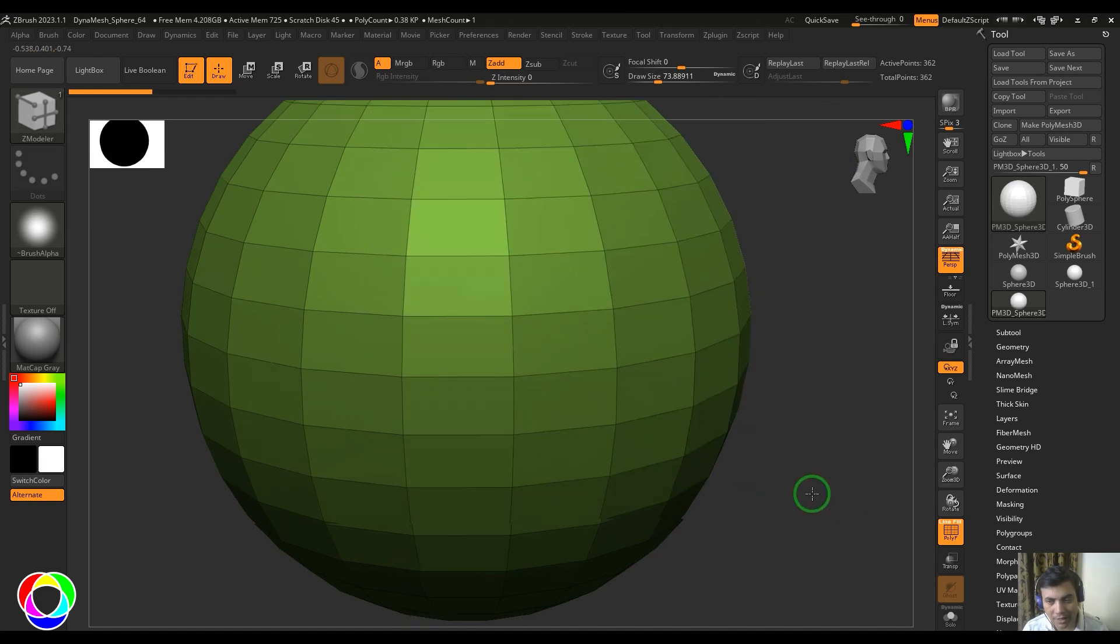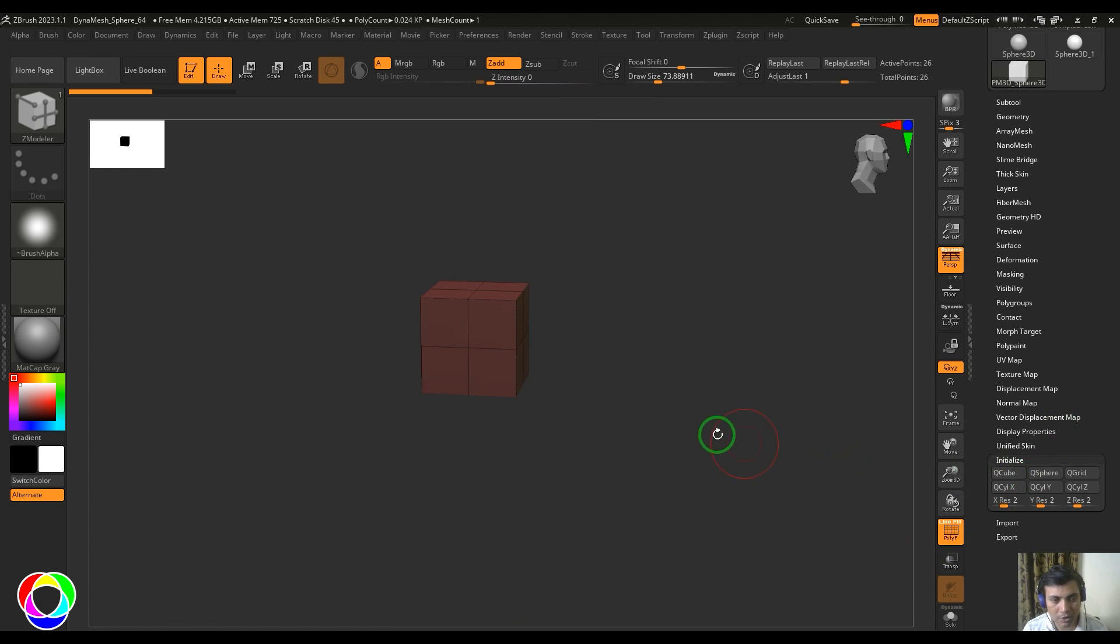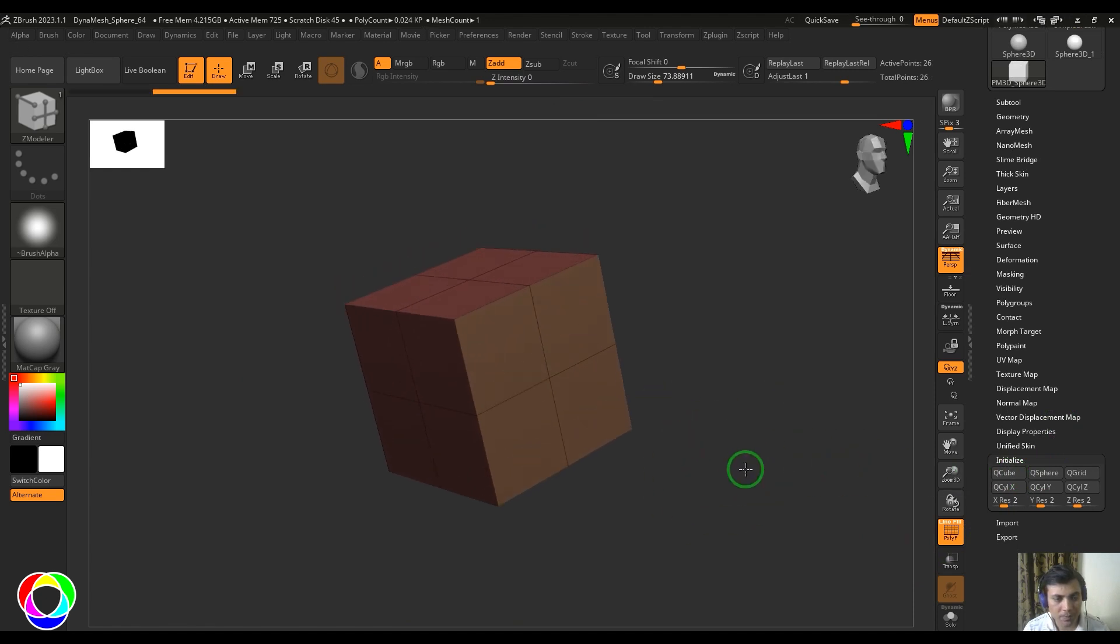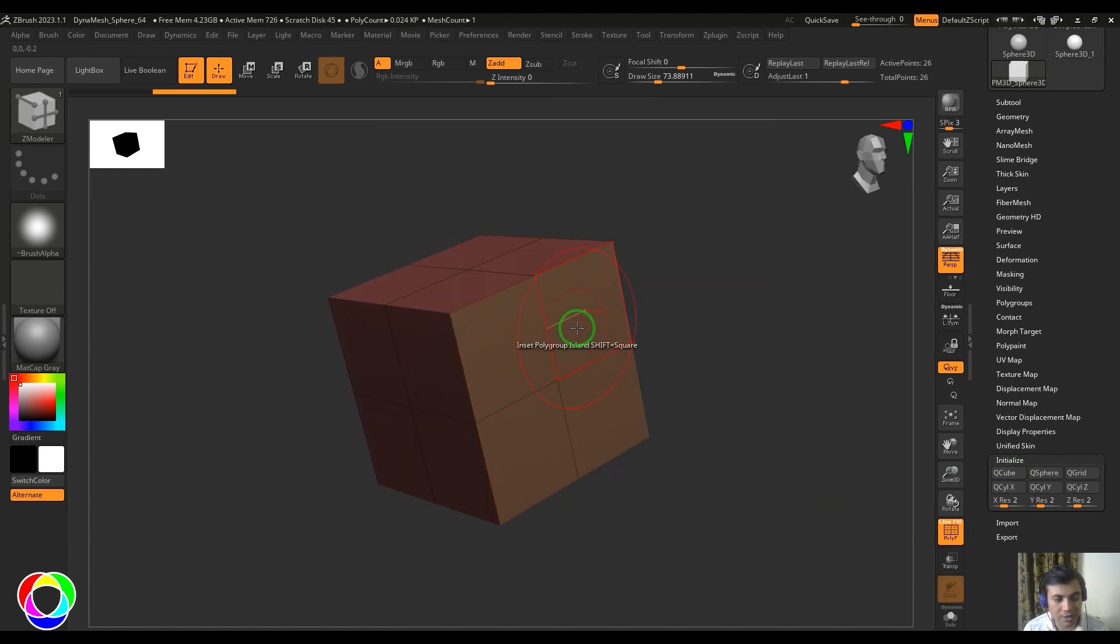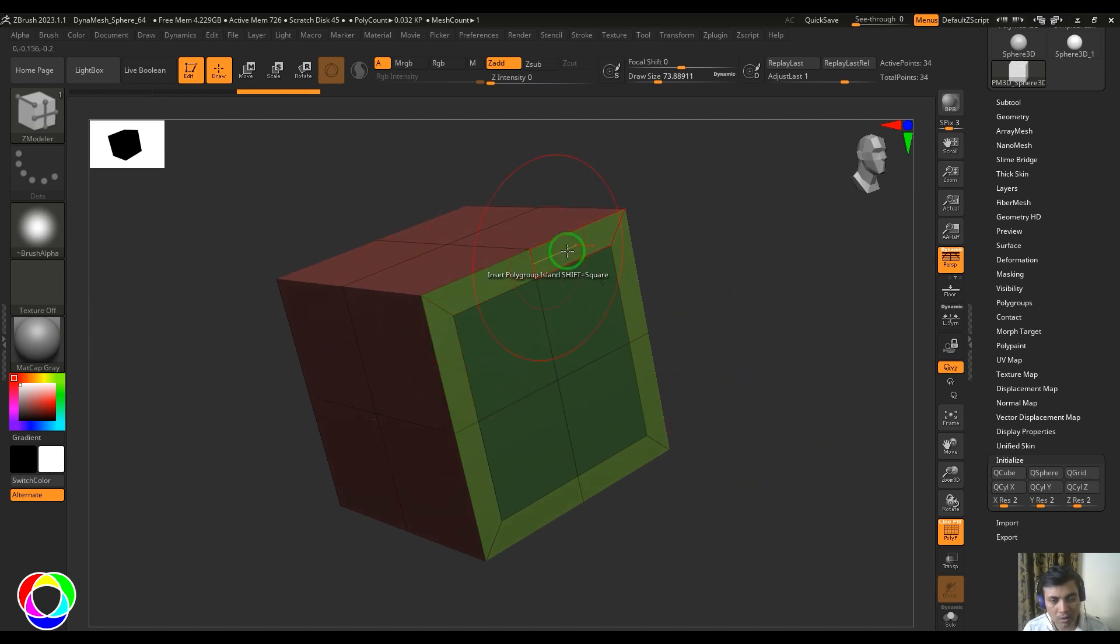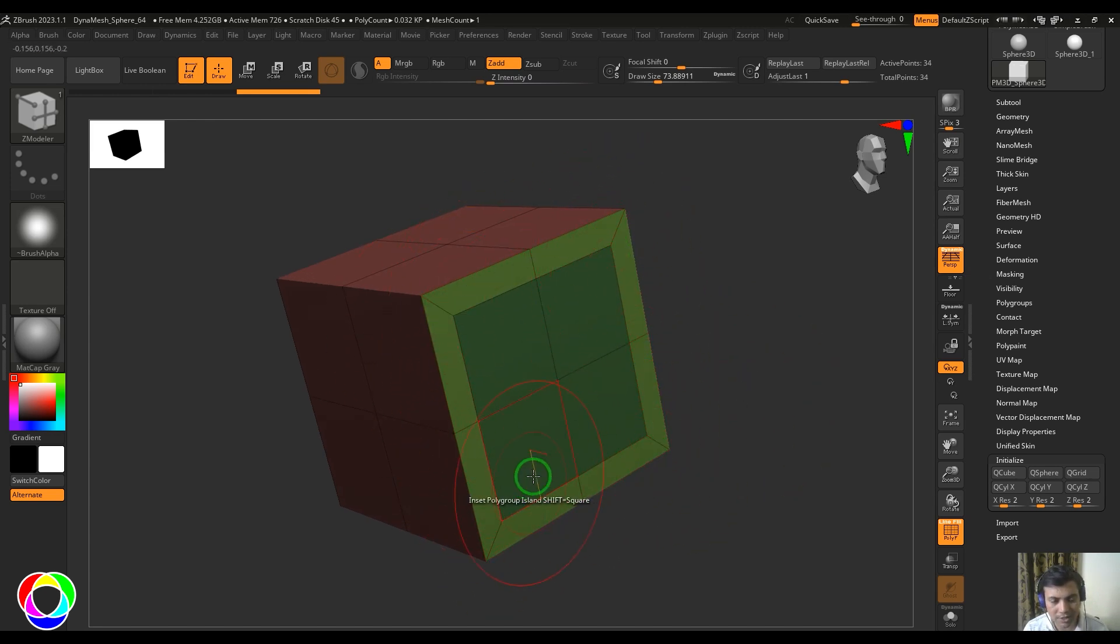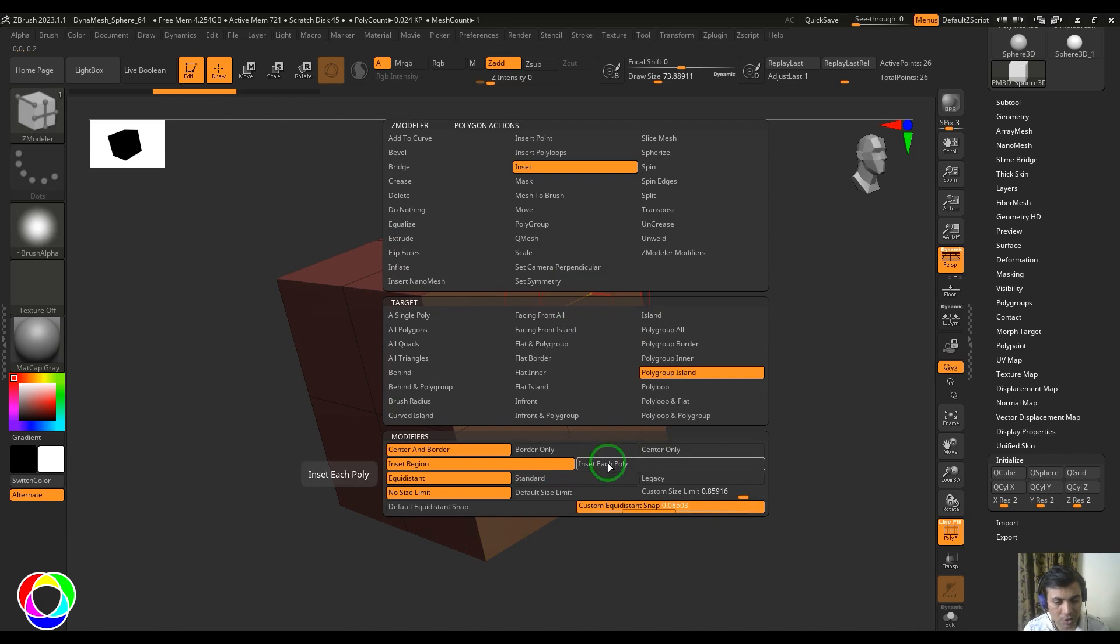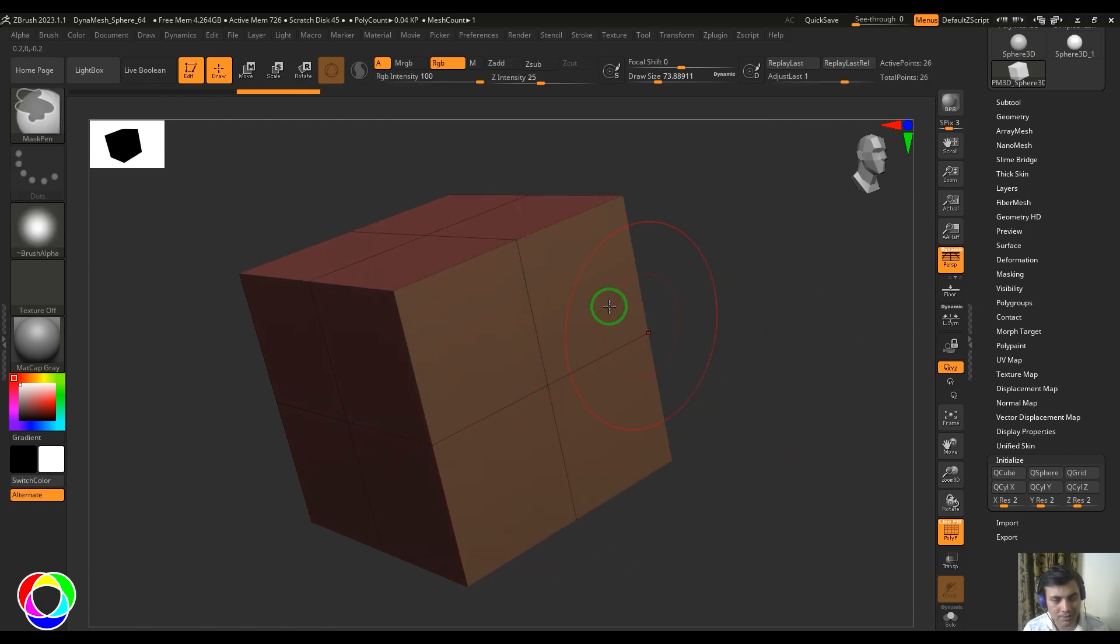insert region. When I click and drag you can see the total polygon—I mean the total polygroup—has been inset as one single object. If I choose insert each poly, then you should be able to see they are separately inset.